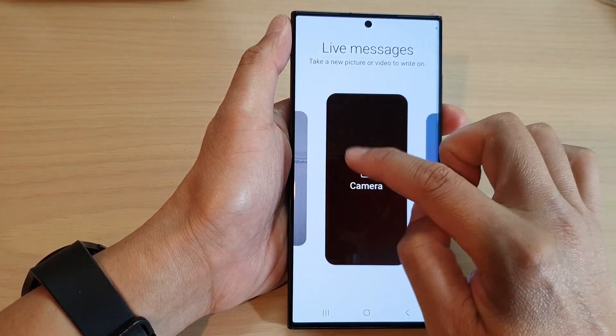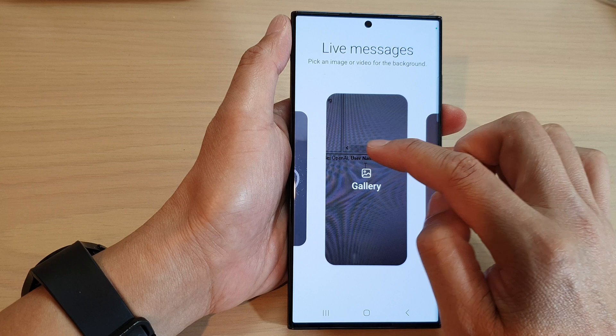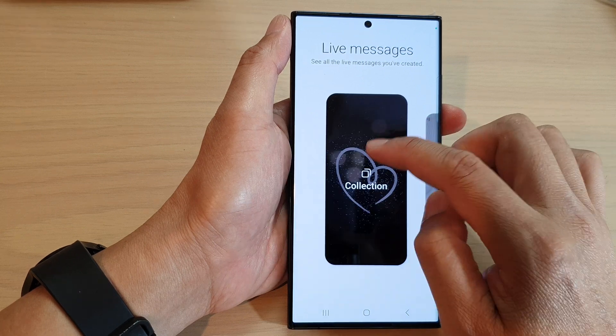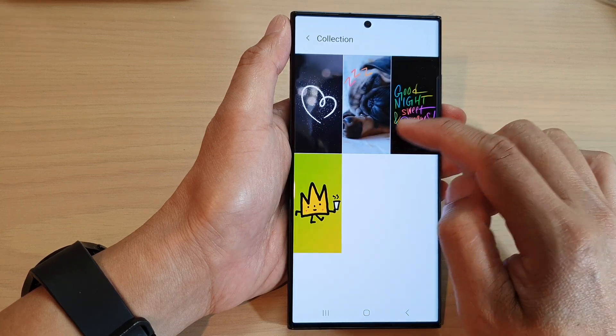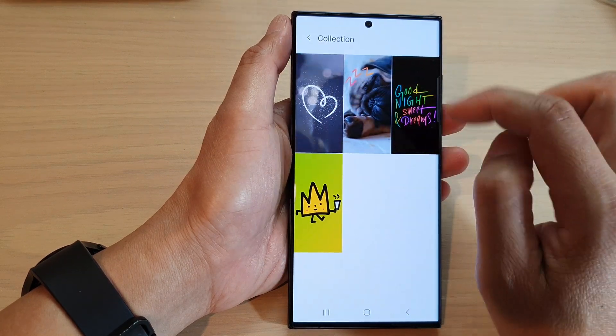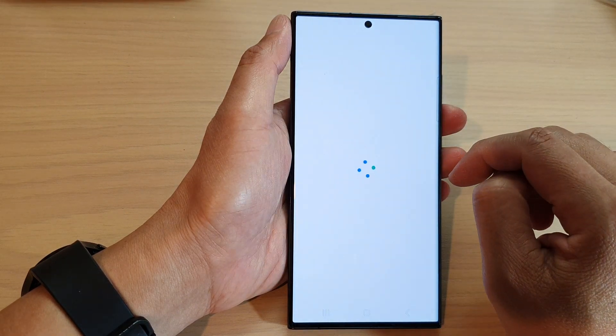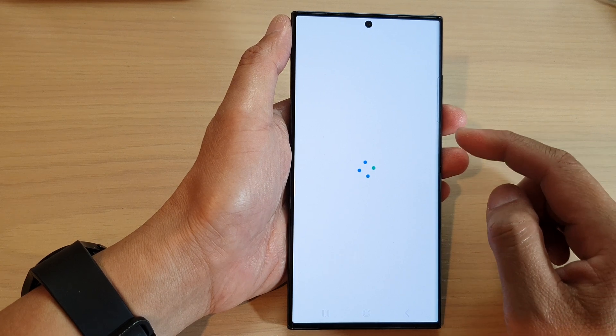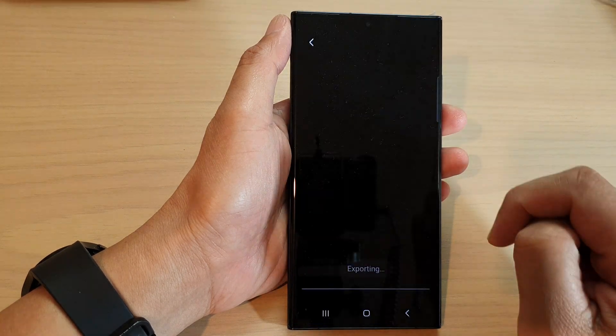You can use Live Messages with the camera, you can use a color, you can use the gallery, or you can use one from your collection.